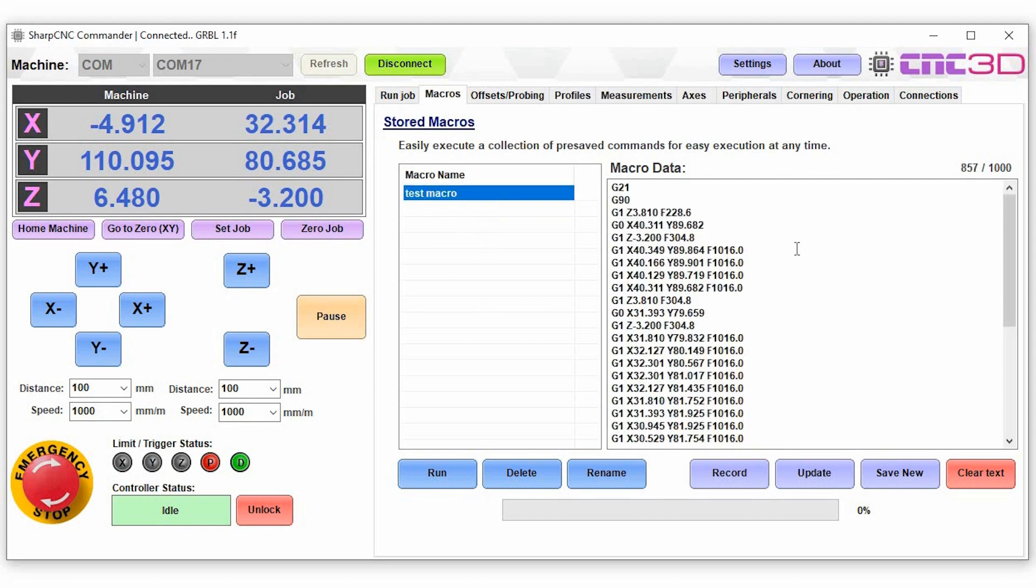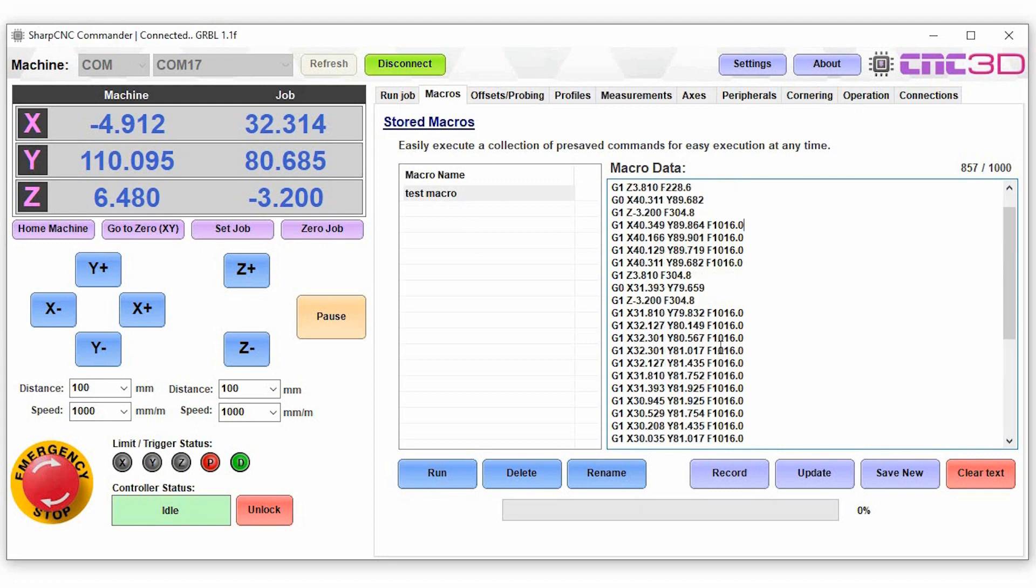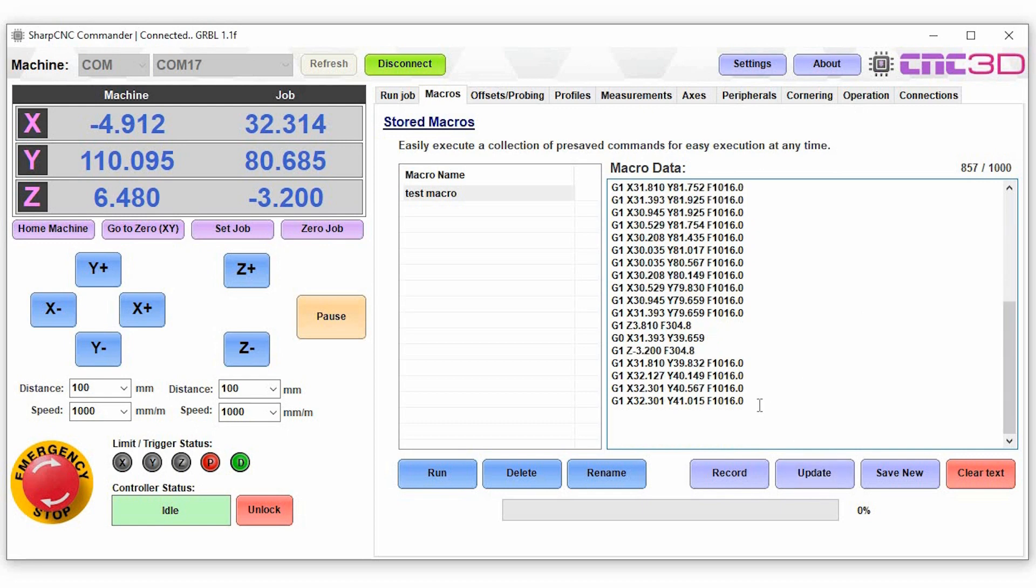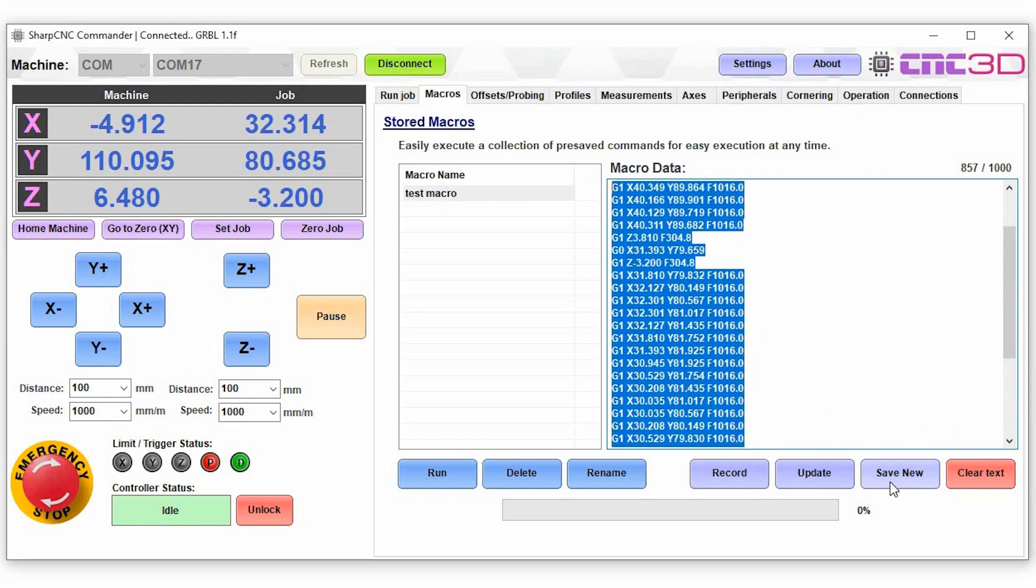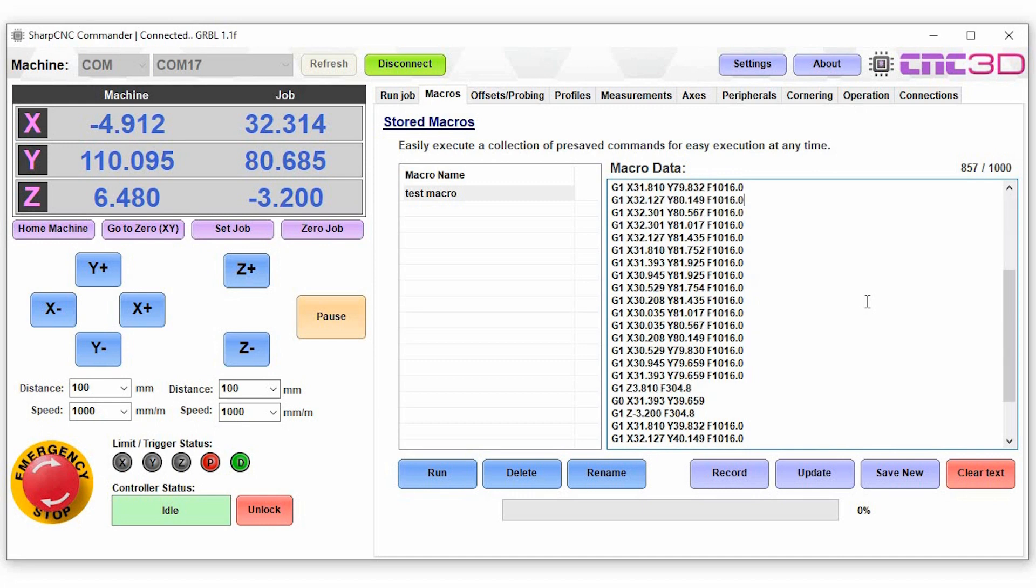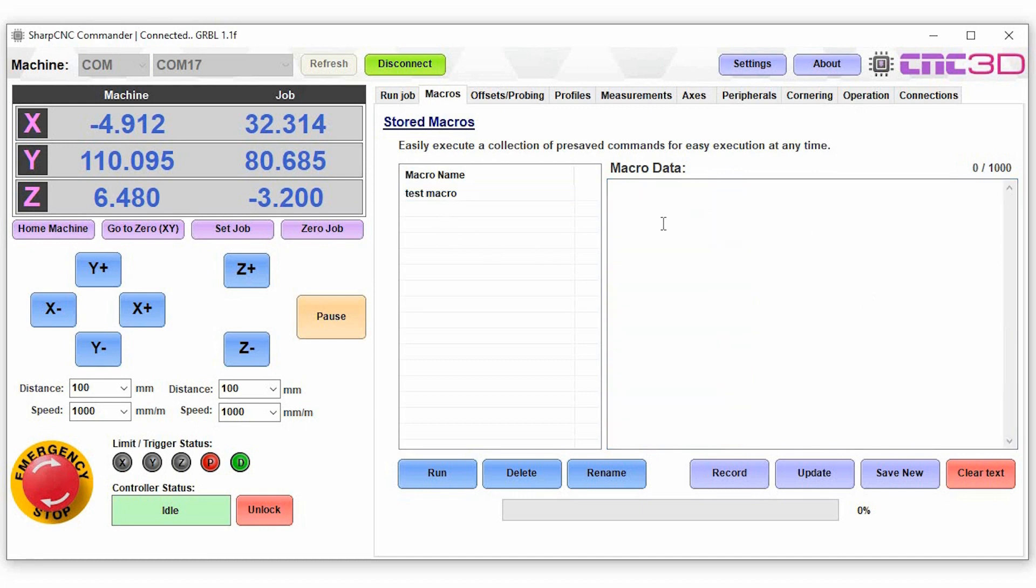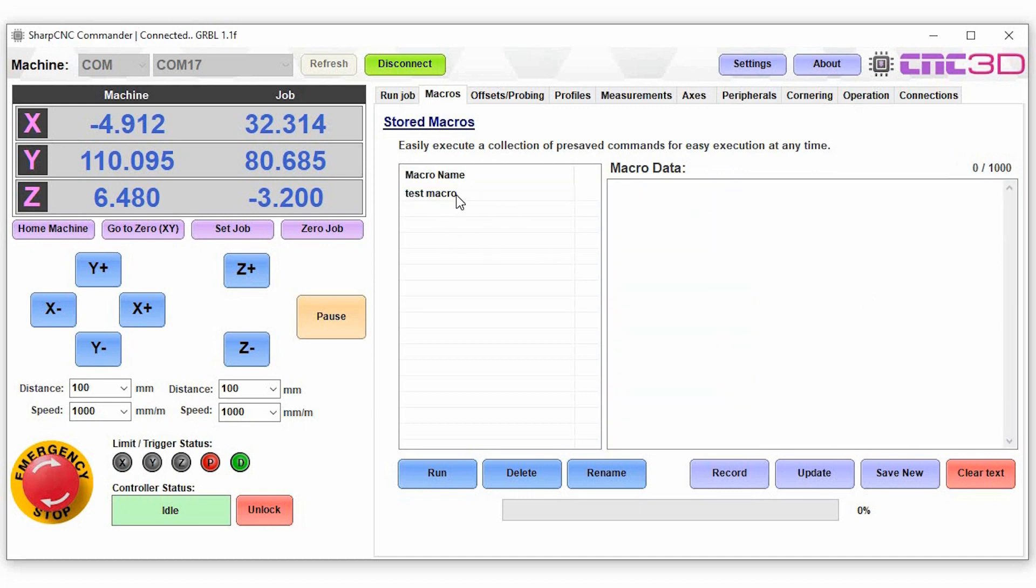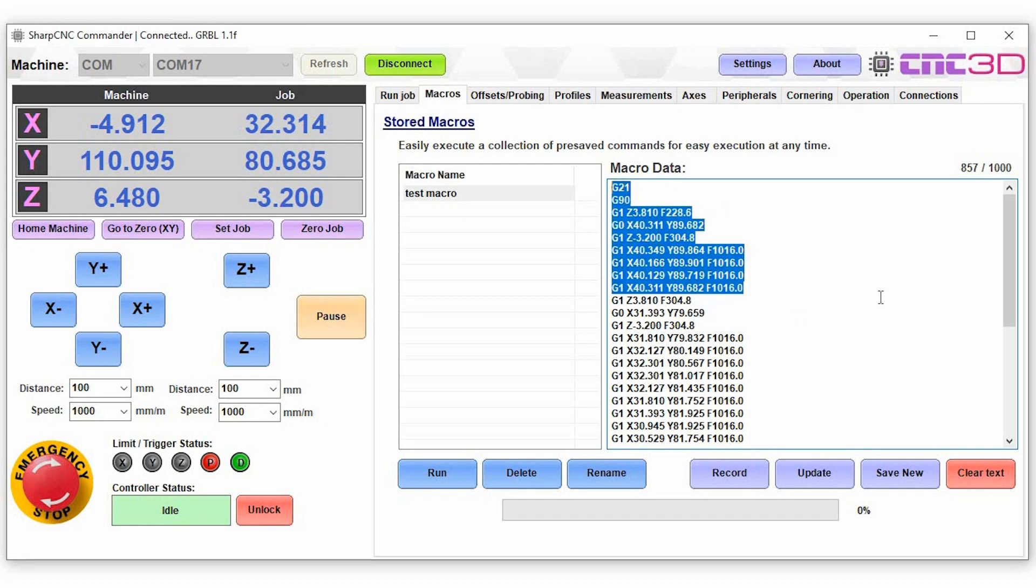You can simply create a new macro and you can save the details for it. You can choose to record a new macro, you can choose to update this current saved macro if you make any modifications, or you can write your own macro in here and save it as a new one. And of course you can choose to clear the text that's in the macro data section once you create a new macro.